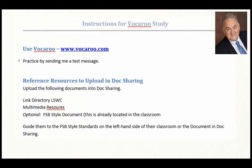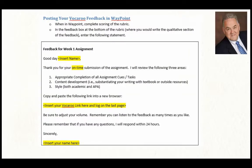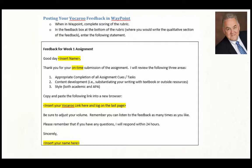Reference resources to upload and share — upload the following documents. This was all for us as instructors: instructions in terms of doing the Vocaroo study. We also provided a script for the actual feedback itself. Feedback is important to students as that's how they grow and enrich their learning. You can see what was provided to the instructors, and we were very clear on what we were asking them to do for consistency purposes across the board.